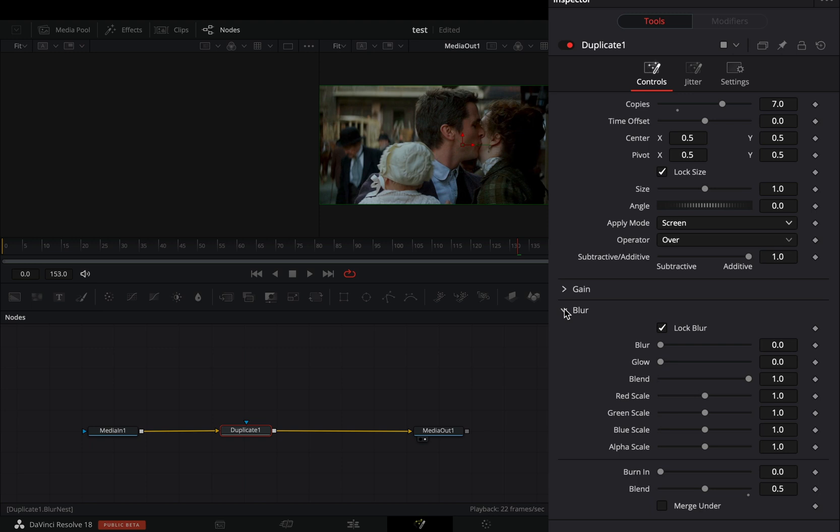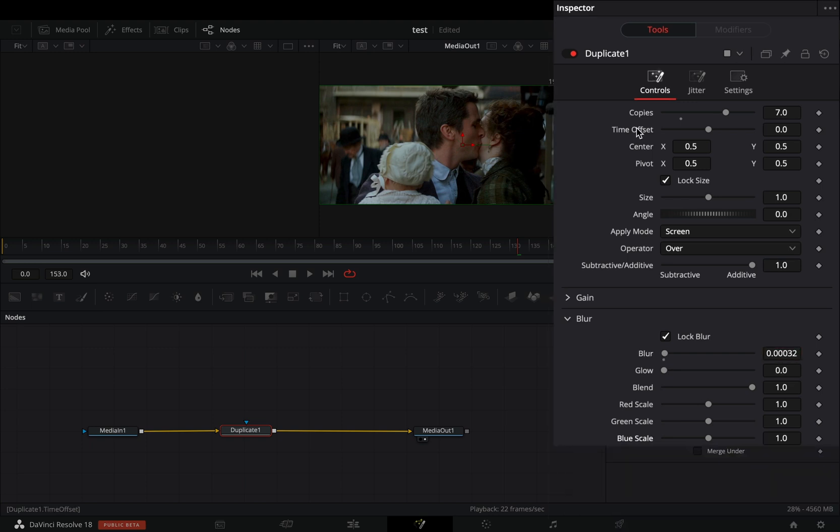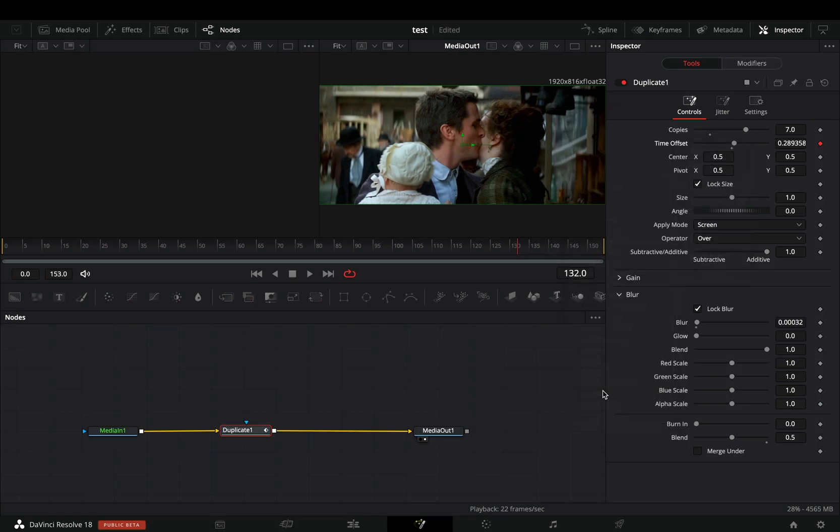Open the blur menu and increase the blur slider a bit. Right click to the time offset slider and select to modify it with shake.